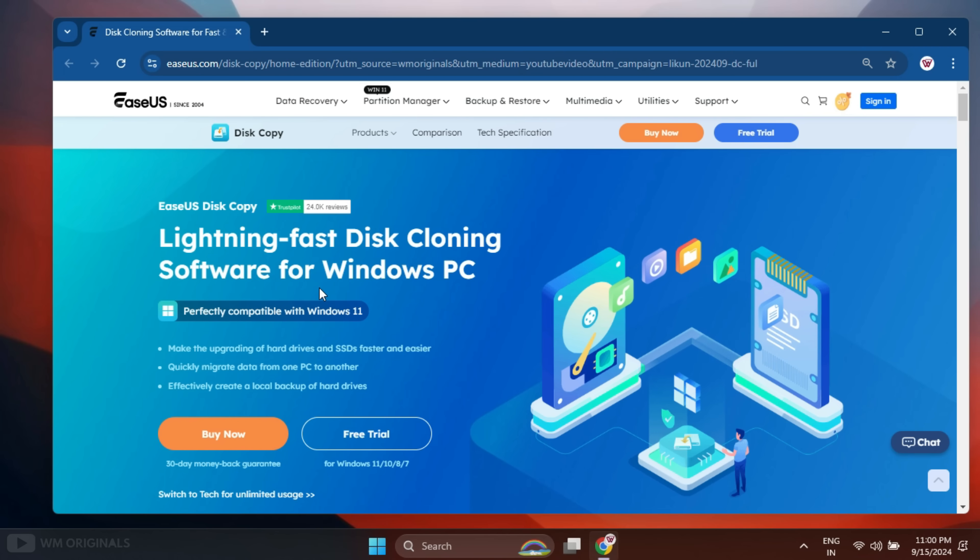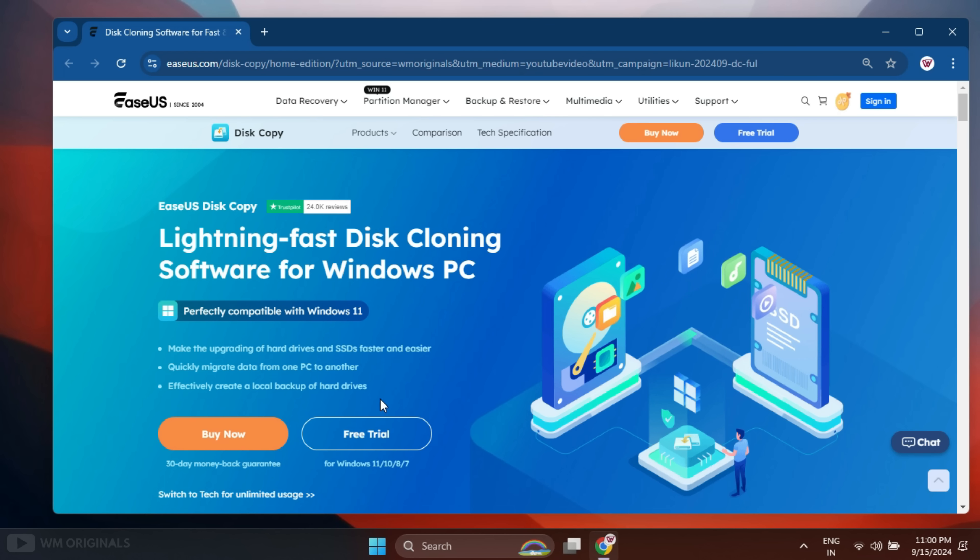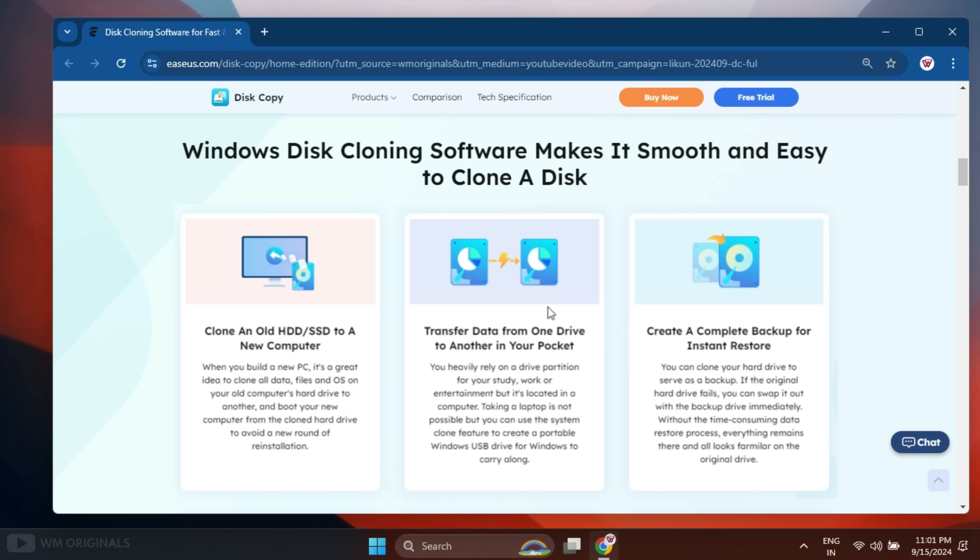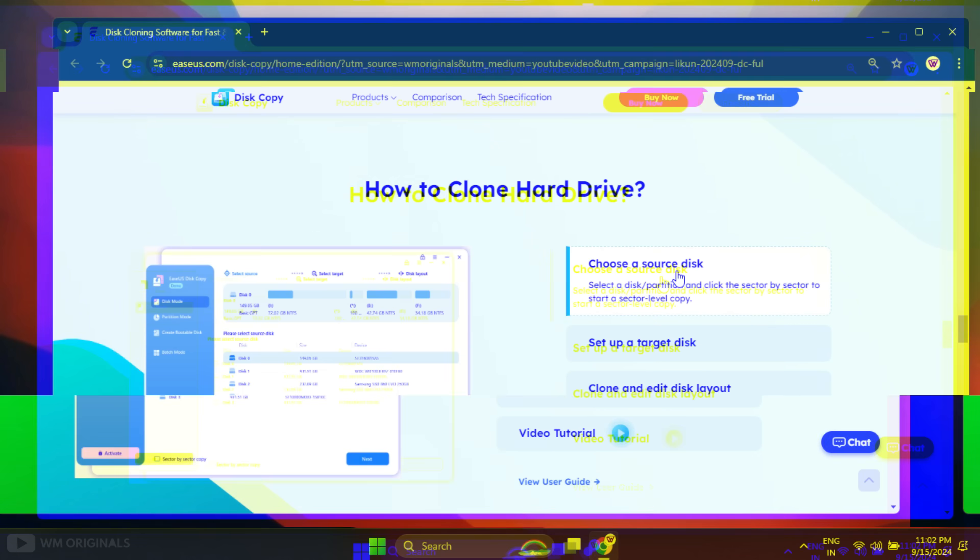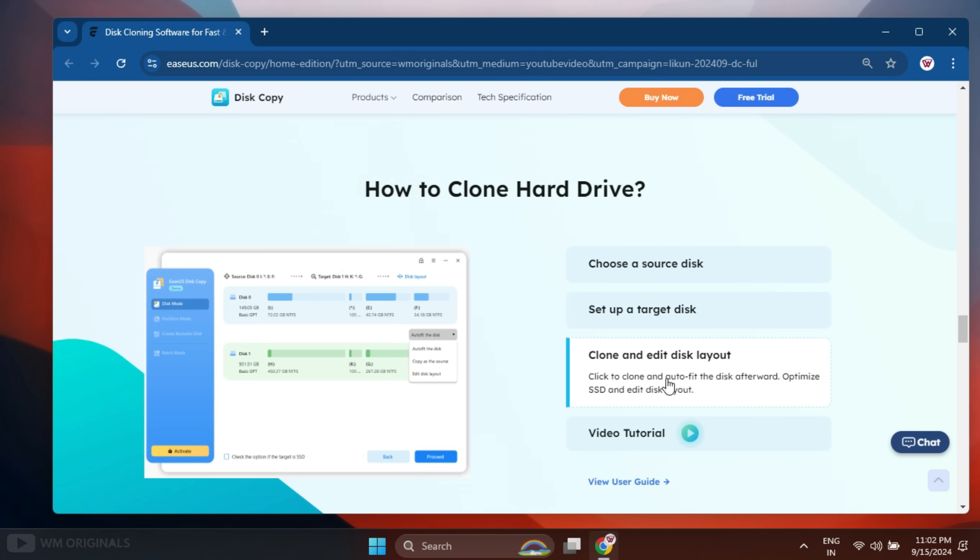EaseUS Disk Copy is lightning-fast disk cloning software for Windows PC that helps to quickly migrate data from one PC to another PC. It can upgrade hard drive without losing data, migrate Windows 10/11 without reinstalling, replace failing hard drive to complete data recovery, transfer data from hard drive to external hard drive, and create a complete backup for instant restore. And all this can be done in a few simple clicks.